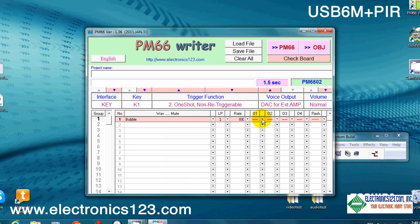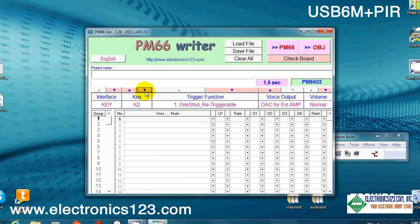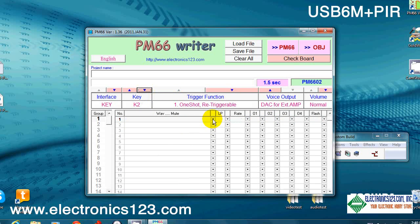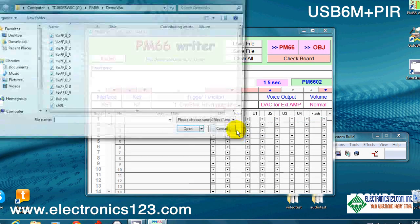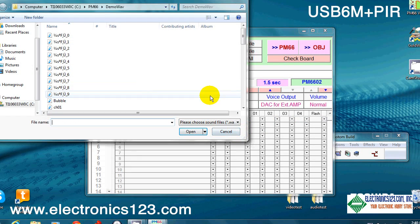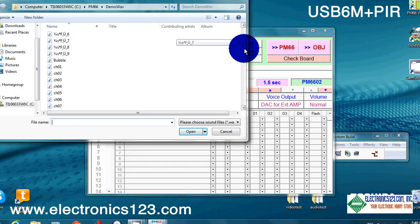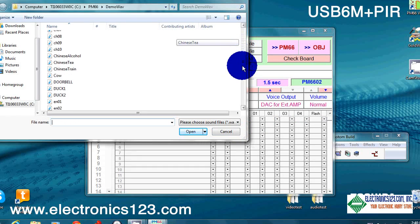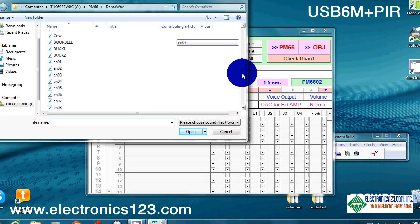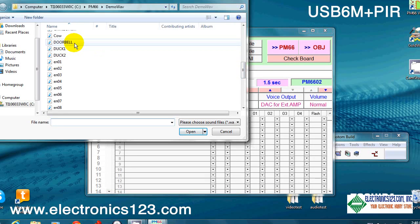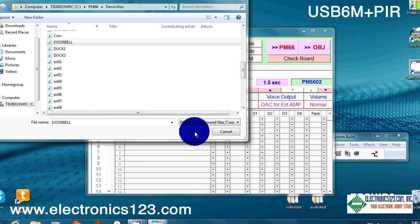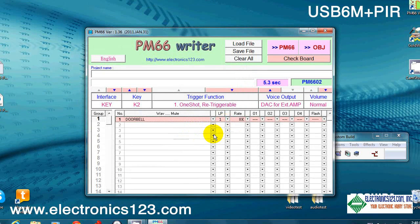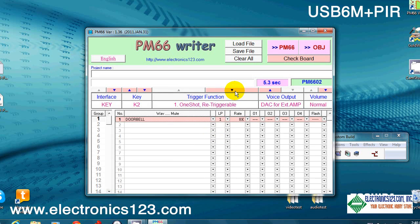Let's move on to key number 2 and drop something in, drop a WAV file into key K2. How about a doorbell? Okay, so we'll open it, leave everything else default, except remember we have to change the trigger function to one shot non-retriggerable.